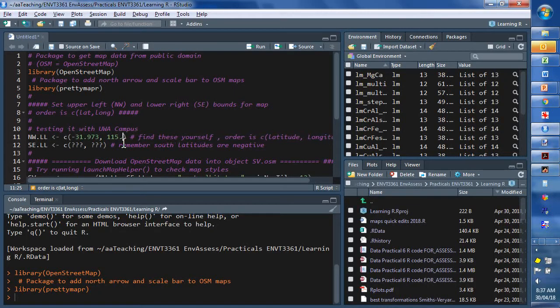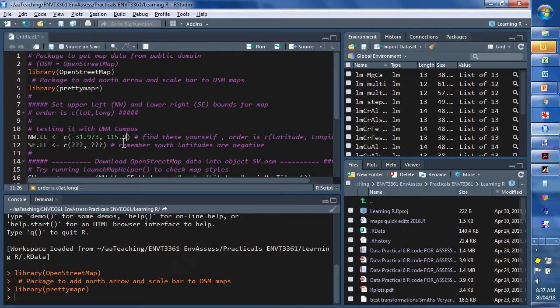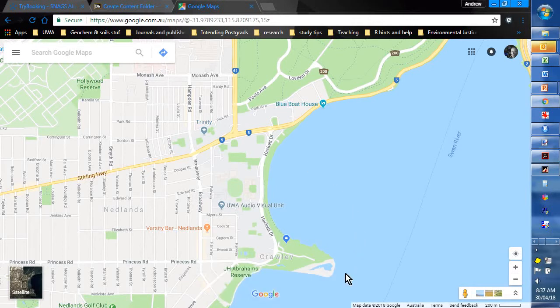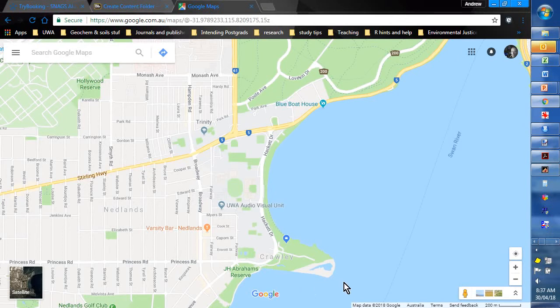Remember we're in the southern hemisphere, so the latitudes are negative. And 115.812. And the southeast corner, we're going to choose again. We'll get rid of that. And we'll go right down to the bottom of campus.